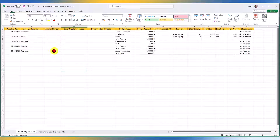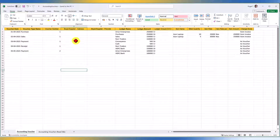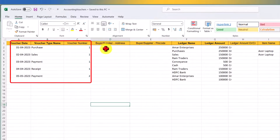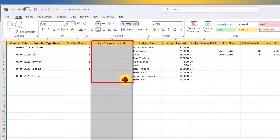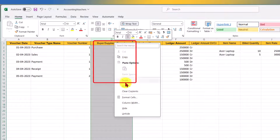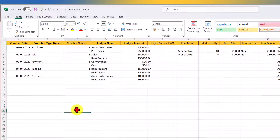Voucher Number, Buyer/Supplier Address, Pin Code, Debit/Credit values — these are optional. If you don't need certain information, for example if you already captured the customer or vendor address when creating the master, you can leave those fields blank or delete the column entirely. For instance, we can delete the Pin Code column since we don't need it.